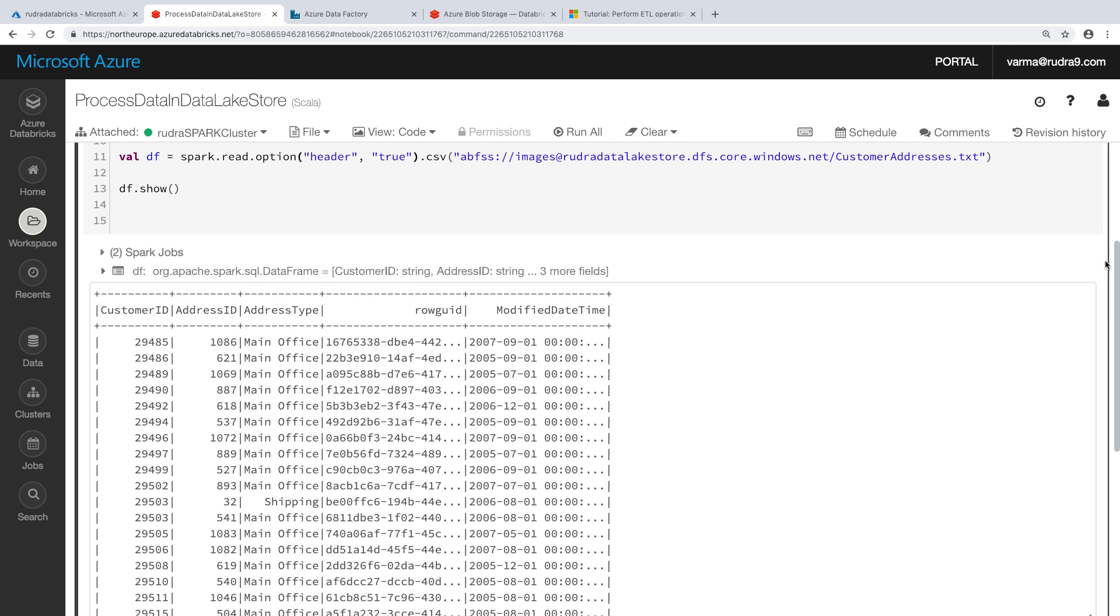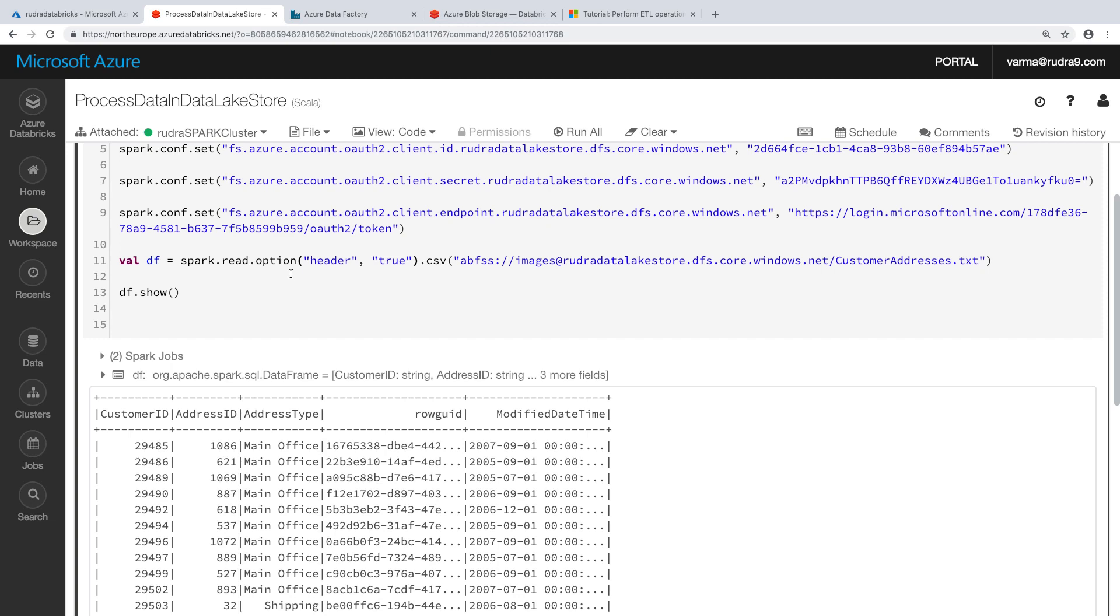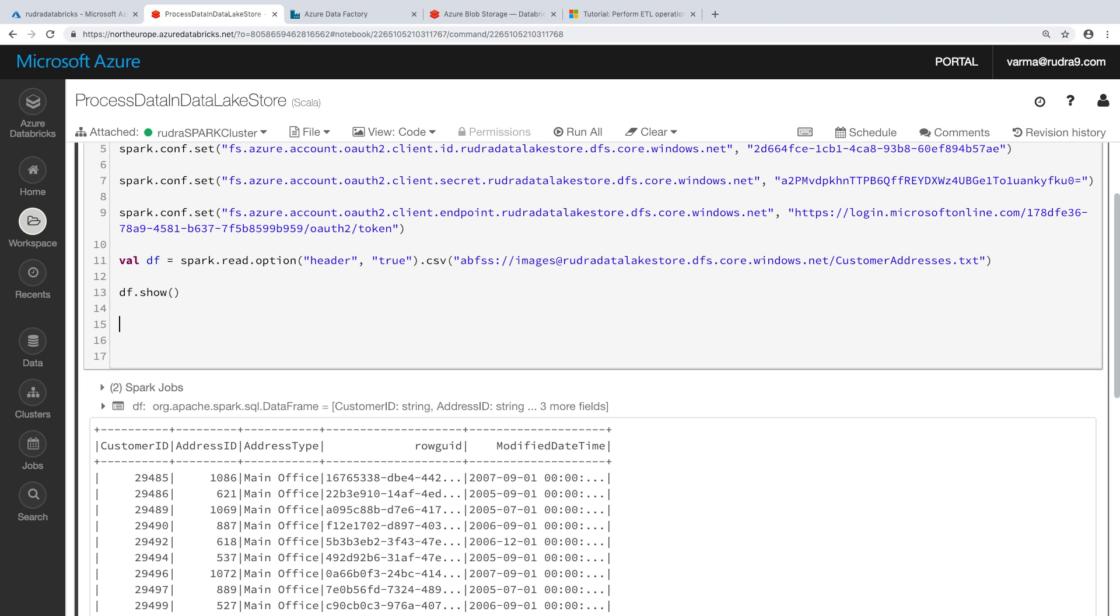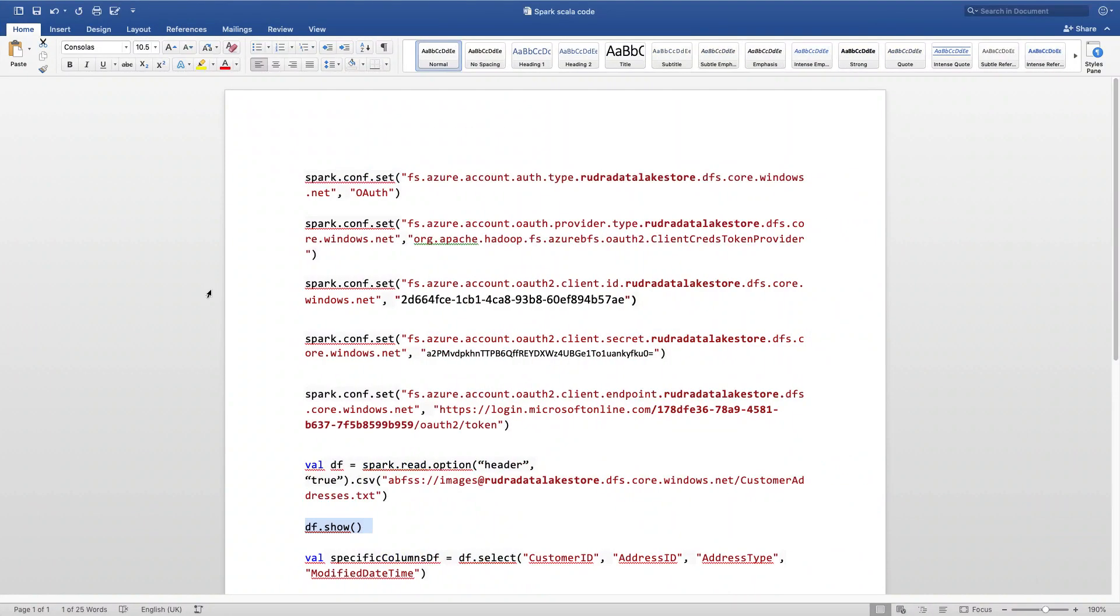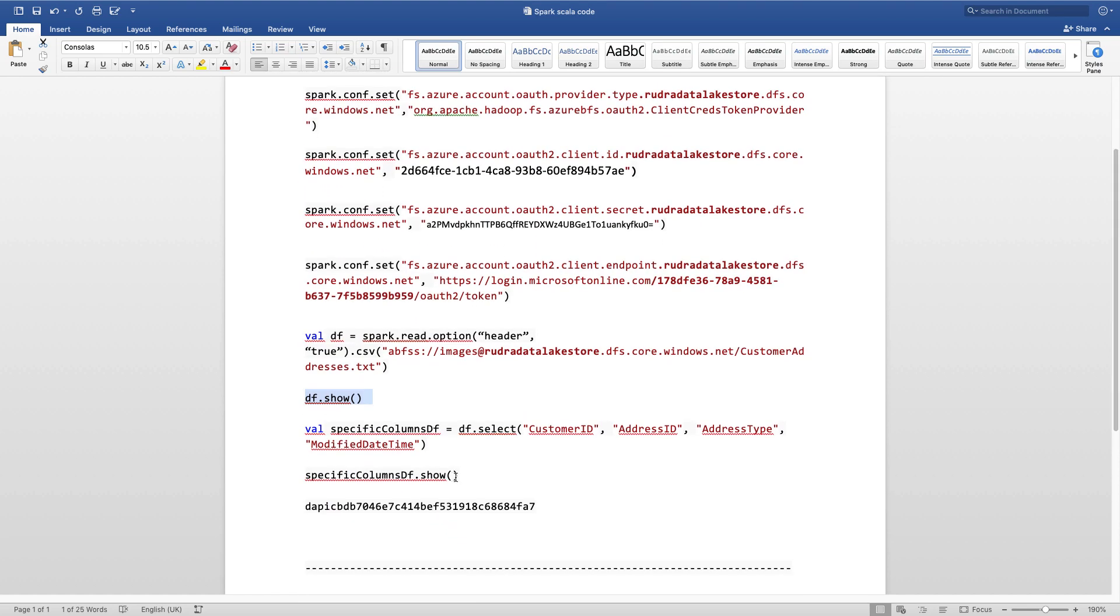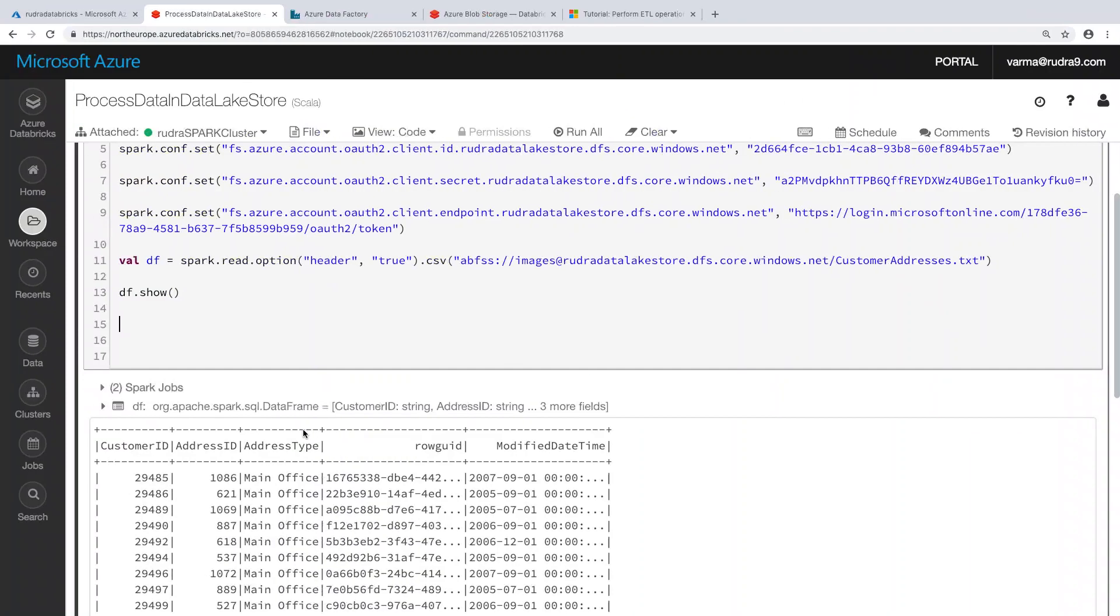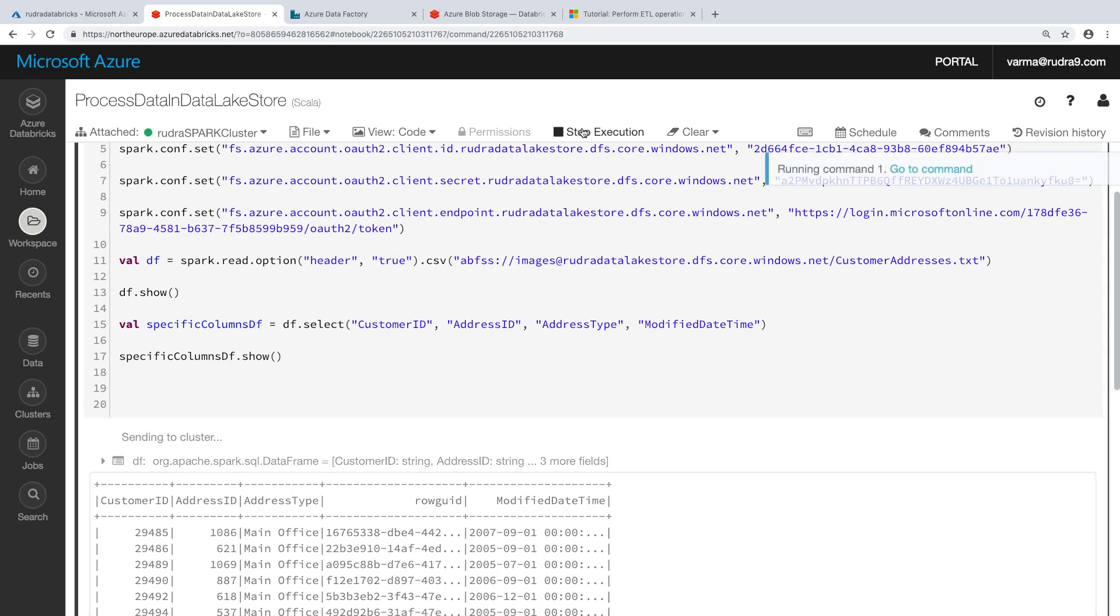However, let's say as part of the processing, we are not interested in row guid. We are interested in other columns. In that case, we can change the code. Again, that piece of code I already written. So let me copy that. And then run this. So basically we are excluding that particular column and fetching the values of other columns.